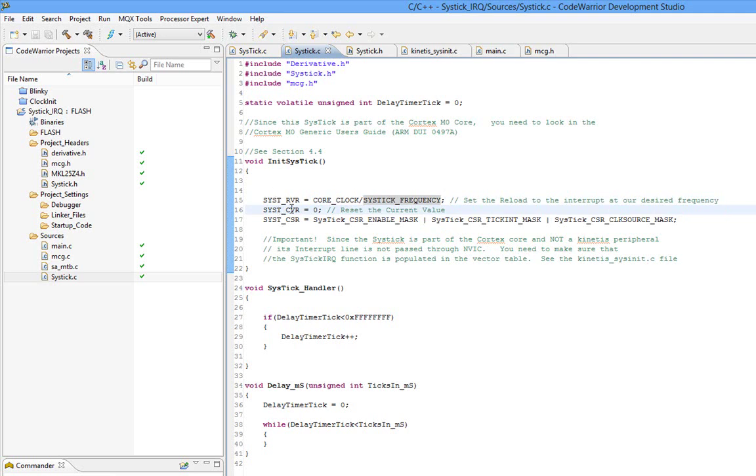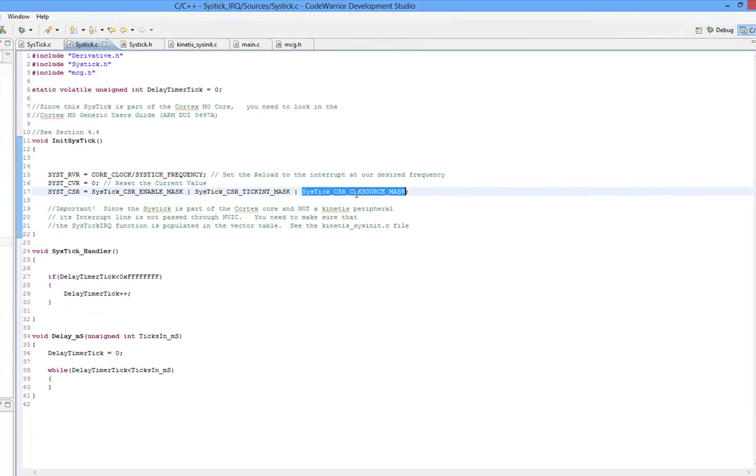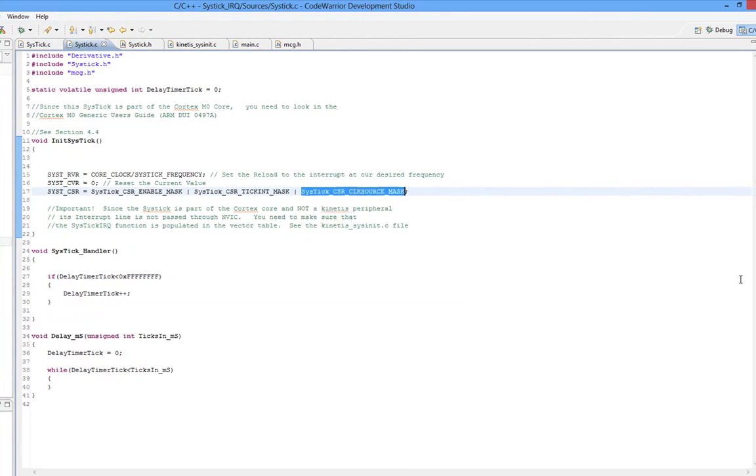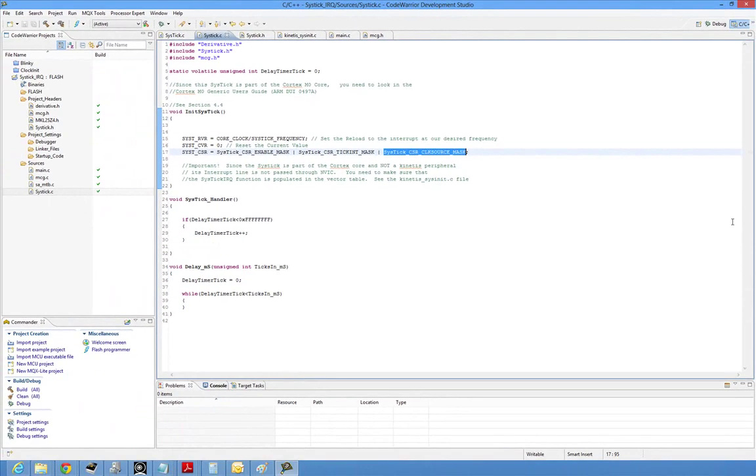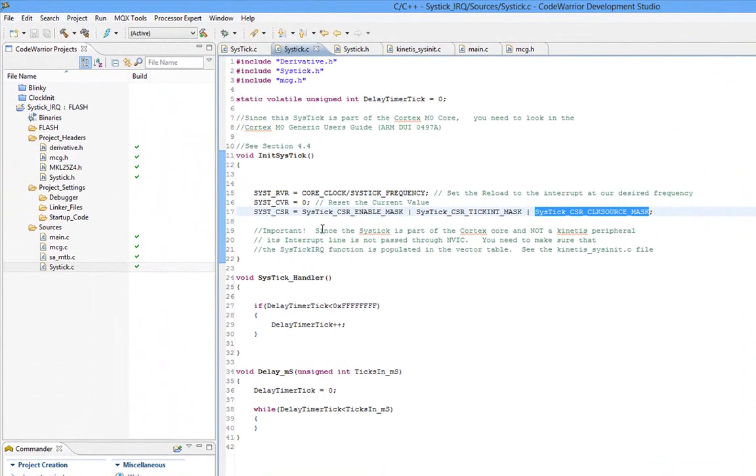So I reset the current value. And lastly, I enable it. I enable the interrupt and tell it which clock source I want. While the documentation certainly is the ARM documentation, the Kinetis header file in the derivative.h gives me nice symbols for the SysTick peripheral.